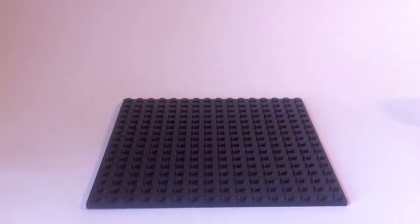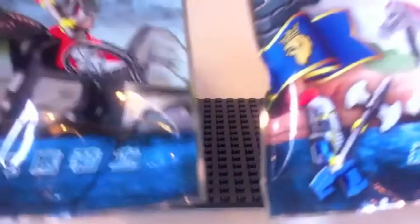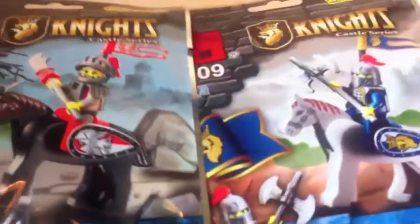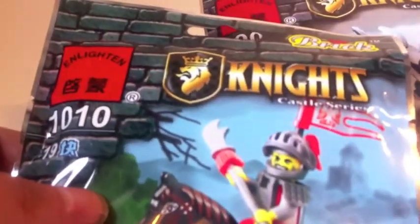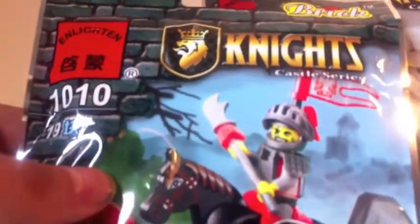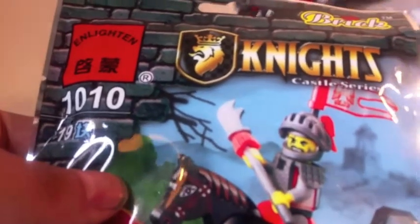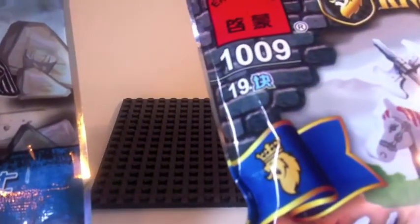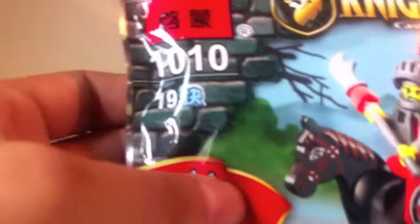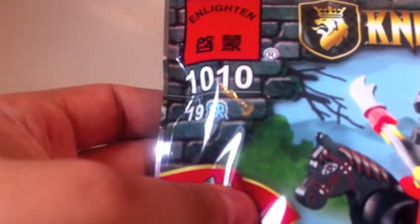So we'll start with looking at what we're going to review today. We have these two sealed bags from Enlighten Toys, Knights Castle Series 1009 and 1010.